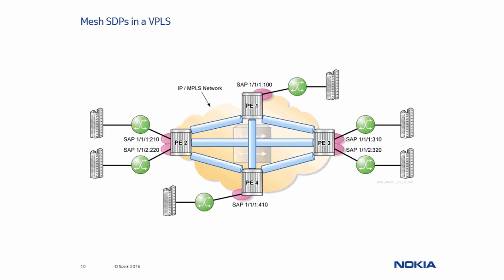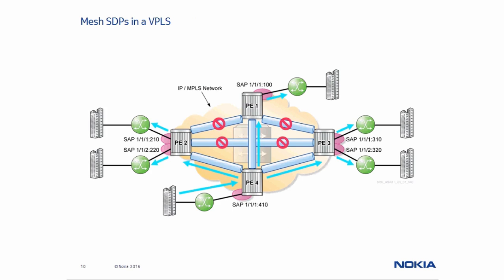Here we have the VPLS service again. But this time the PE routers are connected by Mesh SDPs. A broadcast, multicast, or unknown unicast Ethernet frame arrives from the SAP on PE4 who then floods it using the Mesh SDPs connected to all other PE routers in the service. PE routers 1, 2, and 3 flood it again to their local SAPs, but not along the other Mesh SDPs. So here you can really see how this fully meshed configuration ensures a loop-free environment.